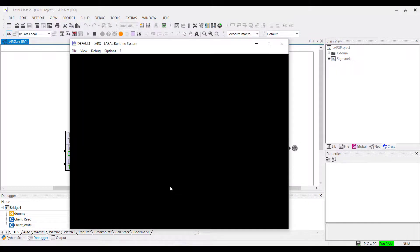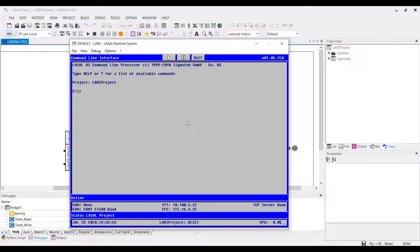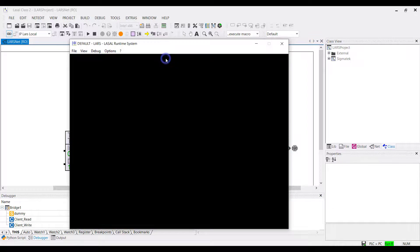If the project runs in LARS, it shows the black window. Set the LARS with Debug > Reset into reset mode and you will see in the status bar that the project also shows reset. Start the LARS with the play button and the project shows Run RAM — it runs in the simulation.